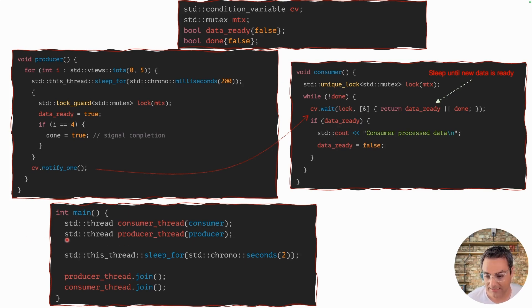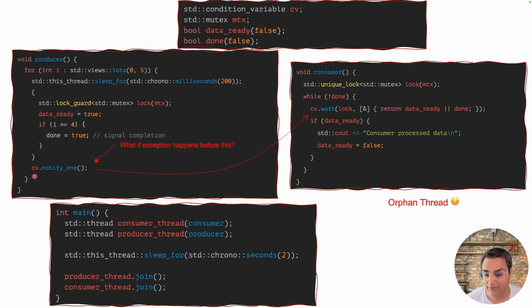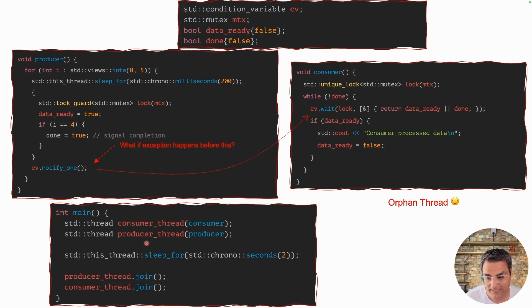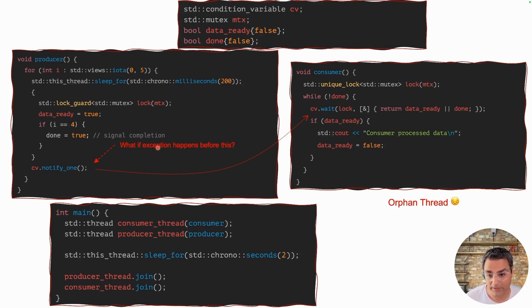Notice we are using classic std::thread and the consumer is not doing busy waiting — some progress. However, the problem happens here: what if before calling notify_one, the producer exits due to an exception? The producer can join, but if the consumer is waiting and this notify_one never arrives, the consumer will be blocked forever and your program will never terminate. You have to put more work here with classic std::thread, but std::jthread can solve this problem in a more convenient way.